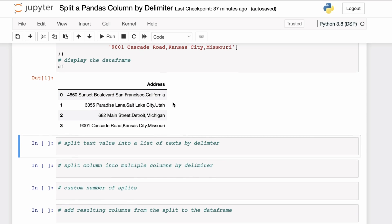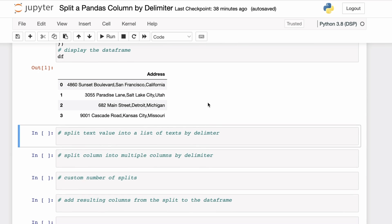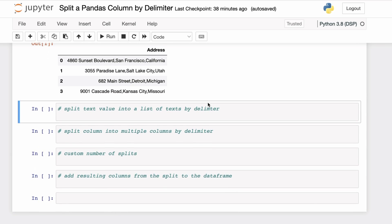If we look closely at the values, we can see there is a pattern: we have the street, then the city, and then the state. Now let's say you want to split this single column into multiple columns based on the occurrence of the delimiter — a separate column for the street, a separate column for the city, and a separate column for the state.